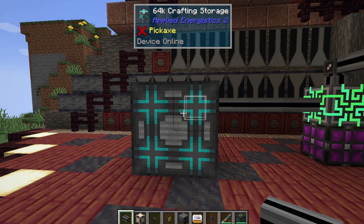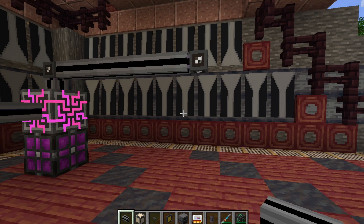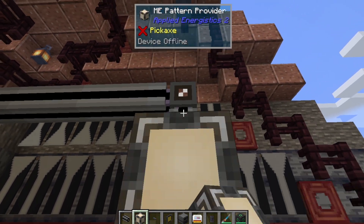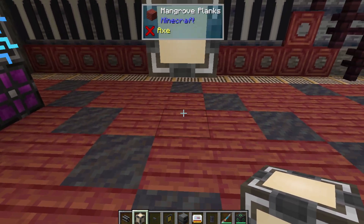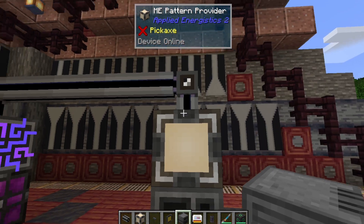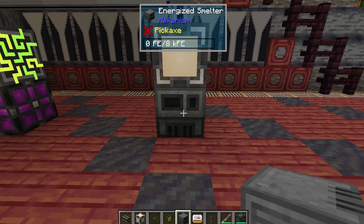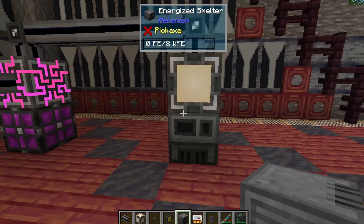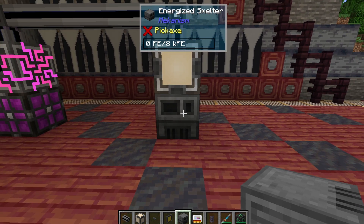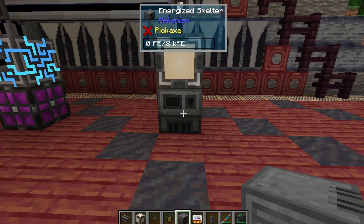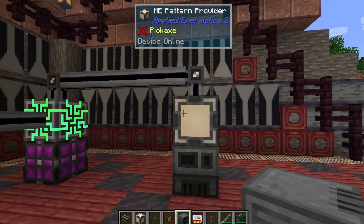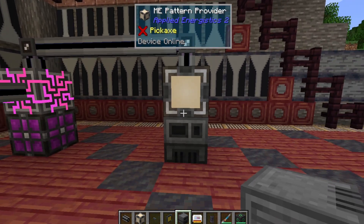Once you've got a crafting unit set up, you can work on basic automation. The first step is to make an ME pattern provider and hook it up to your network wherever you want it to pass into a machine. In this case, we're going to use the Energized Smelter from Mekanism. You'll notice there's a problem because this requires power and we're not getting any power through here.